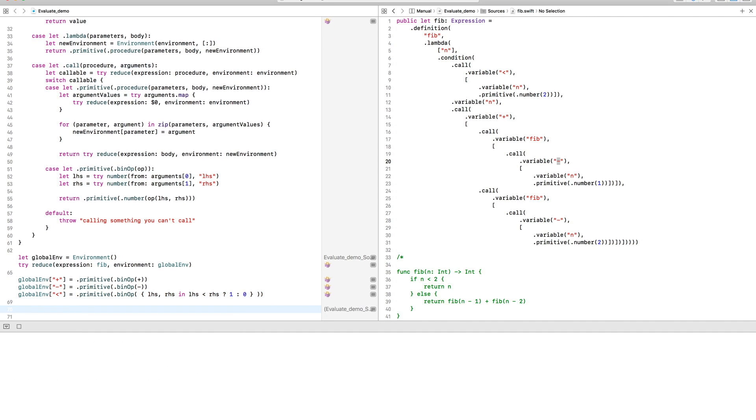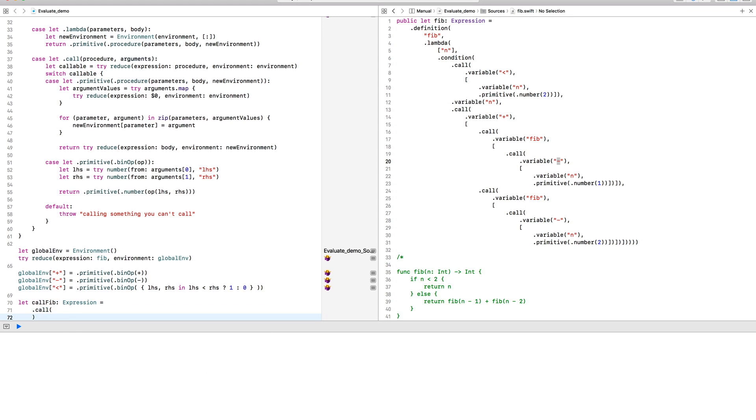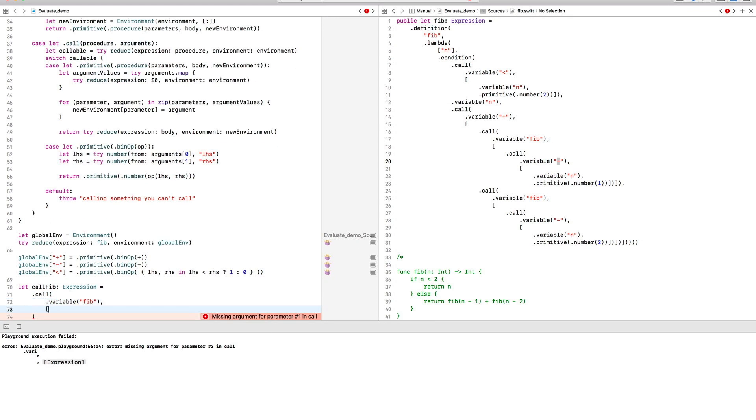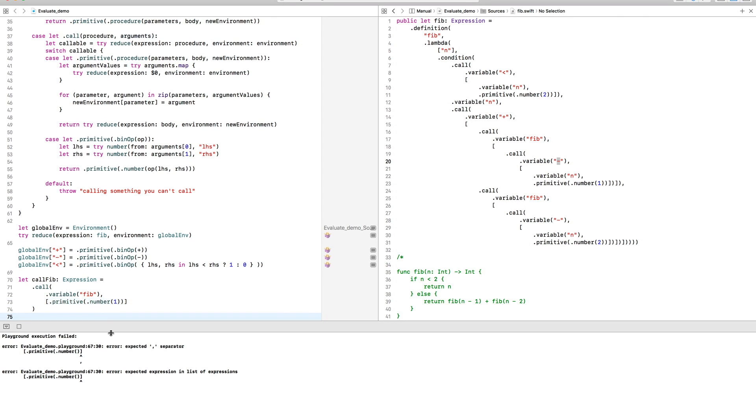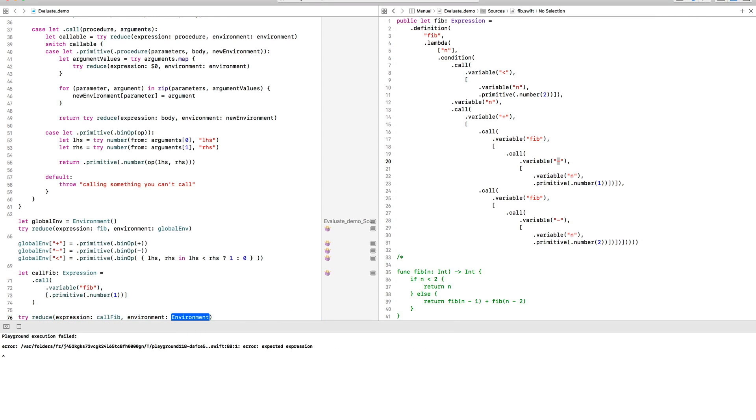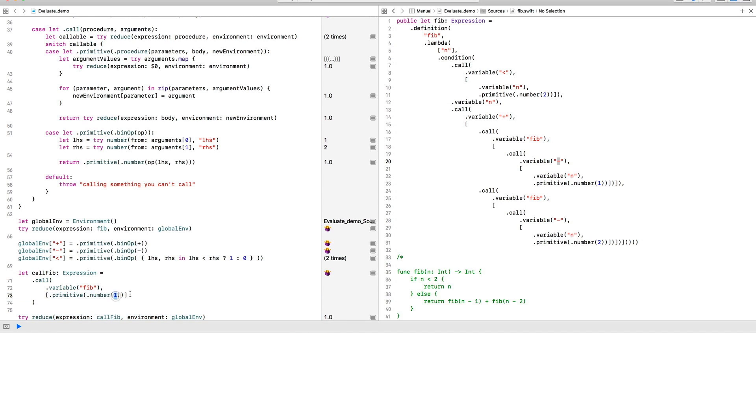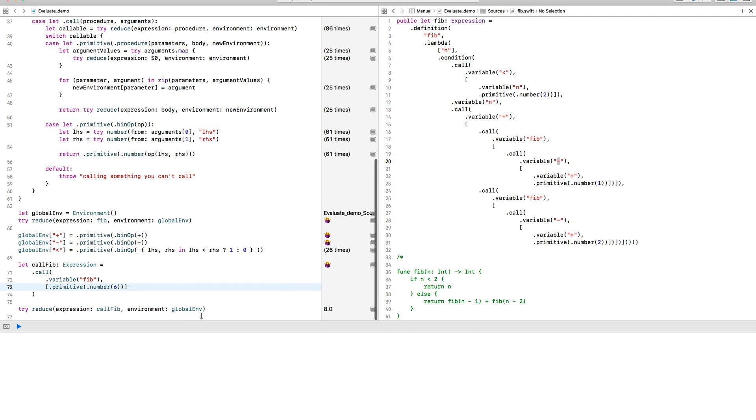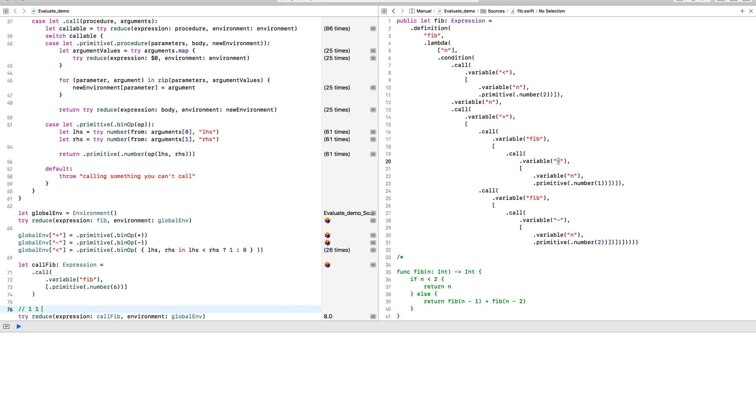All that is left to do now is to write a call expression that will invoke the Fibonacci function with an argument. And we can try to simplify this call expression with our global environment that we've been working on. So it looks like our Fibonacci function returned one for the first Fibonacci number, one for the second Fibonacci number, and two for the third, and so on and so on. It shouldn't be too hard to verify that it's working as intended.